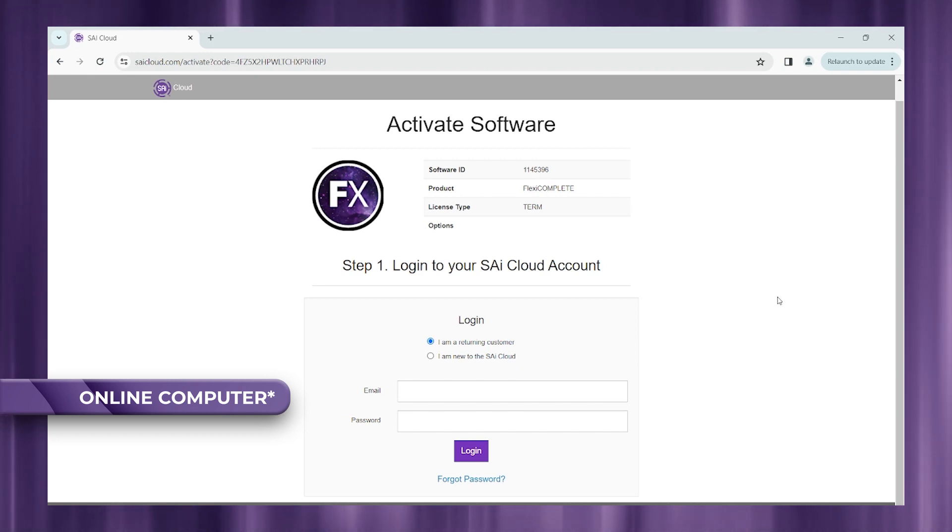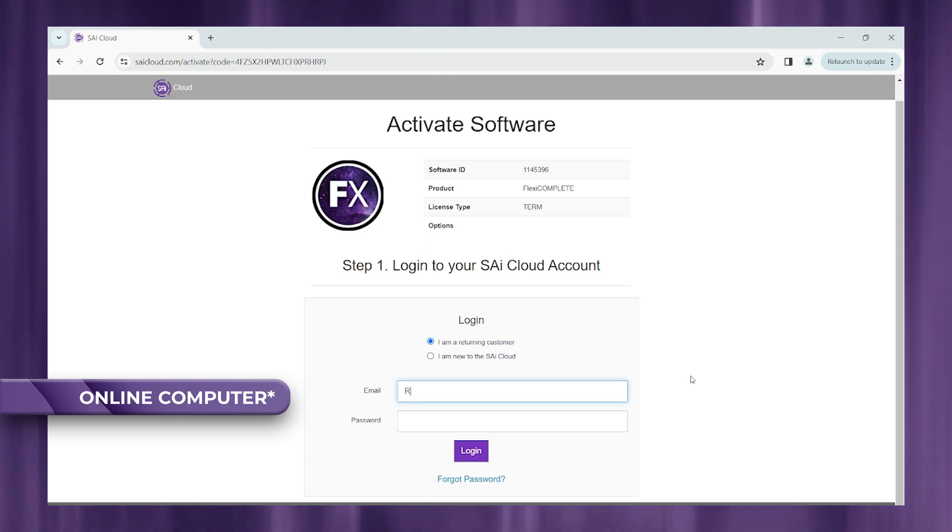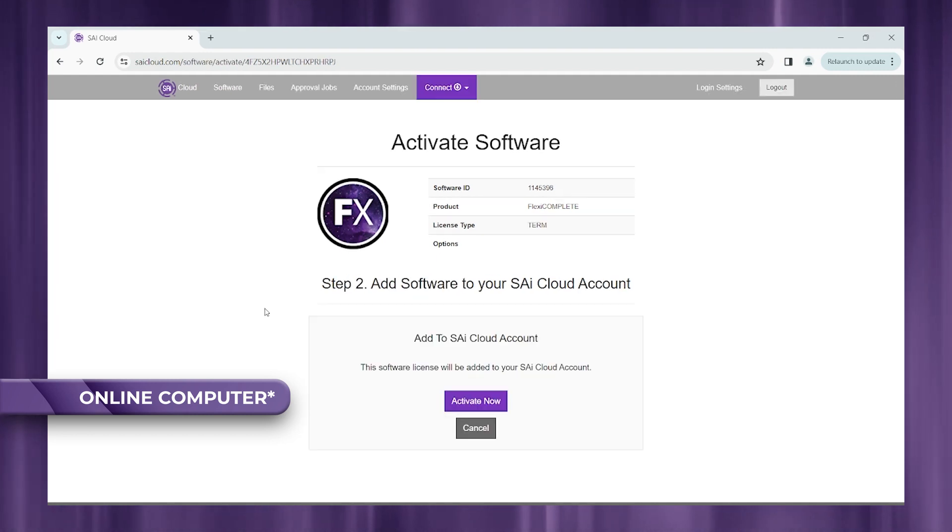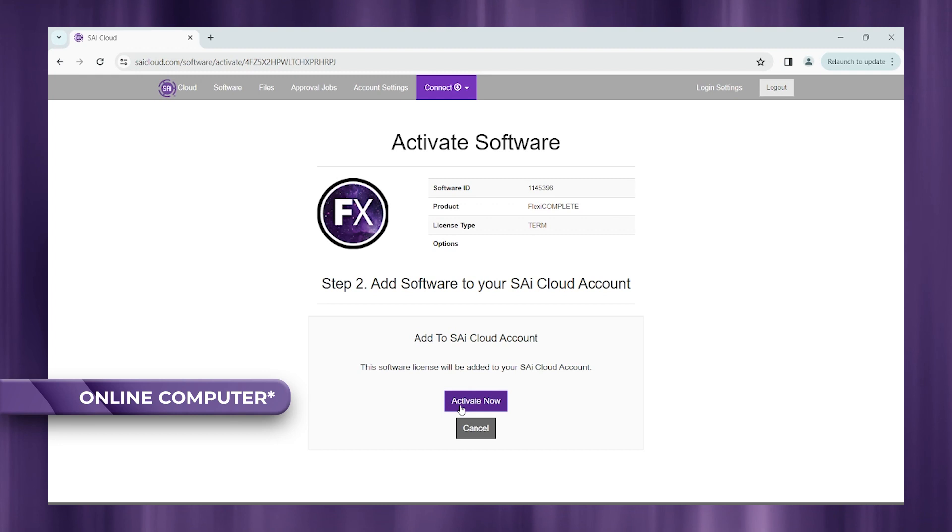Otherwise, go ahead and enter your email and password. All right, this is going to bring you to your activation page.